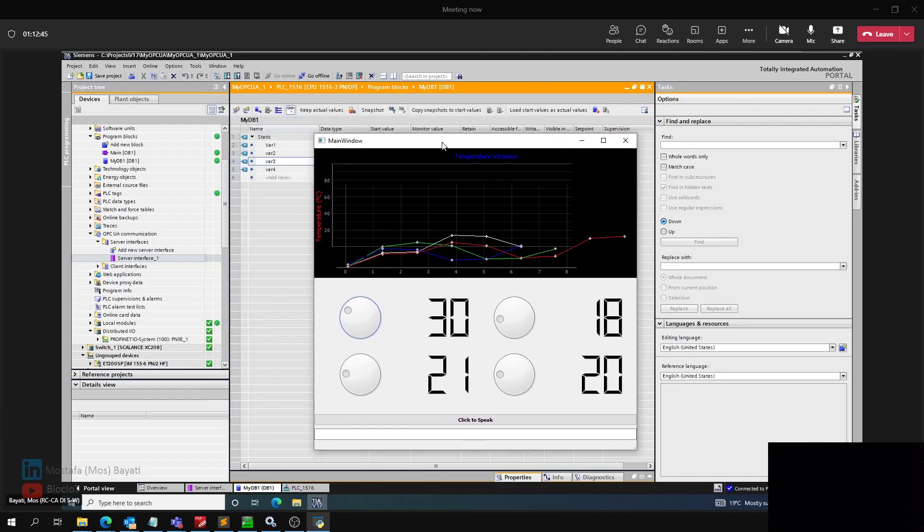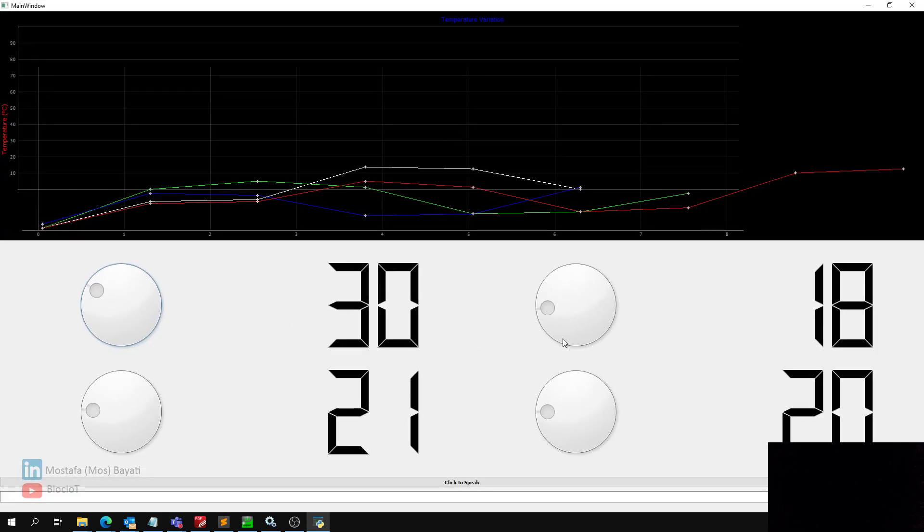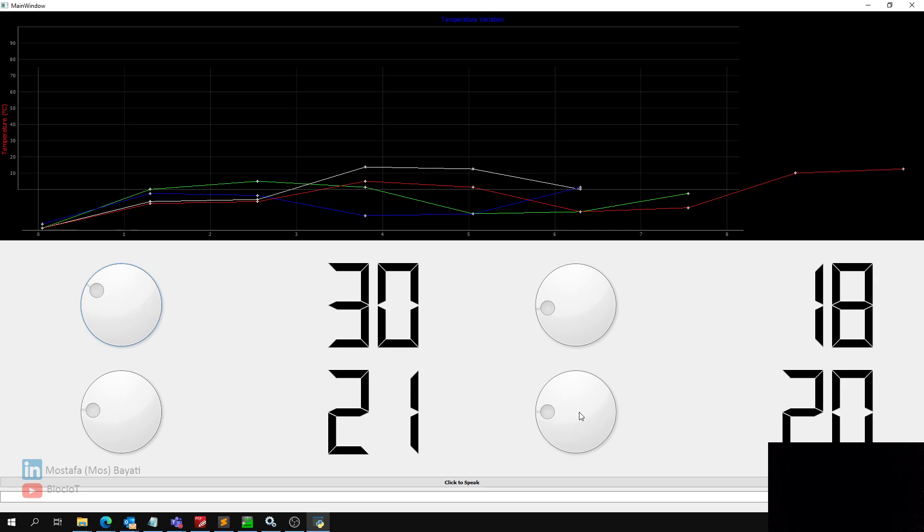So in my program, I have four dialing objects, if we can call it, or knobs. By changing these variables, this is my variable 1, 2, 3, 4. These four graphical objects are connected to the graph on the top and also these LED displays. And they send the data to my OPC UA.